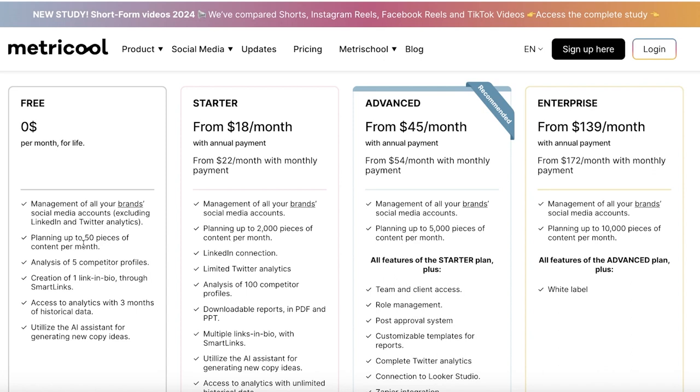you will also see that you have creation of one link in bio through SmartLink. So what this allows you to do is basically what you find on Linktree, where you can create a singular link that has all of your shopping links, all of your social media links. Then you also can utilize their AI assistant,